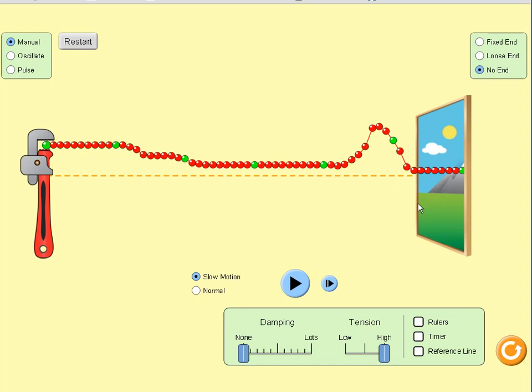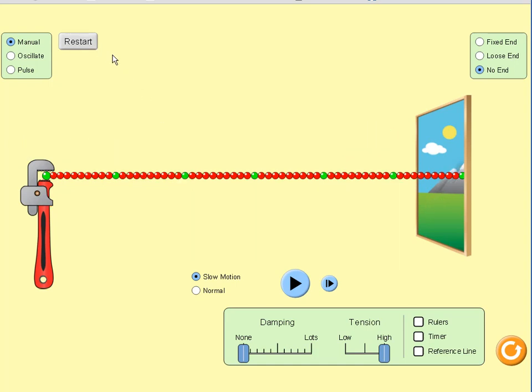Now as to why the speed of the wave changes with tension, that's actually really simple. The speed changes because with greater tension force you have greater forces between the particles. Larger forces lead to larger accelerations according to Newton's second law, and so basically everything is just going to be happening faster.